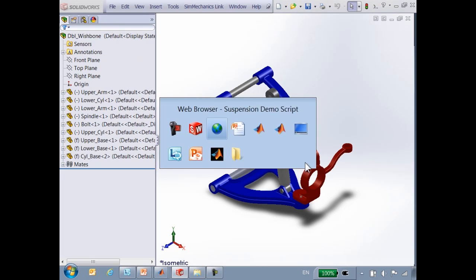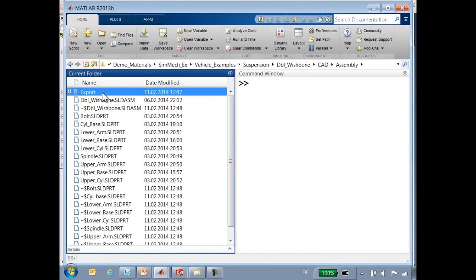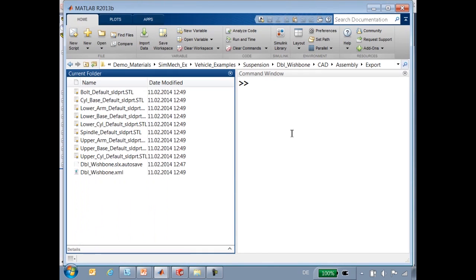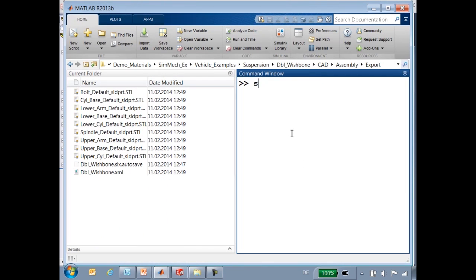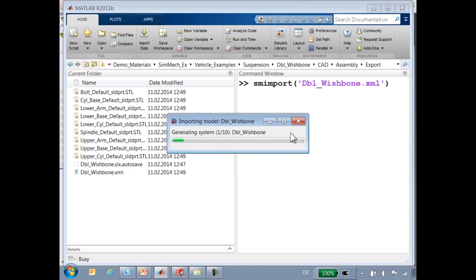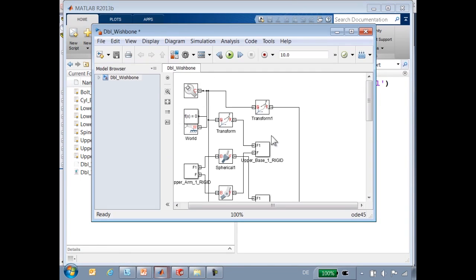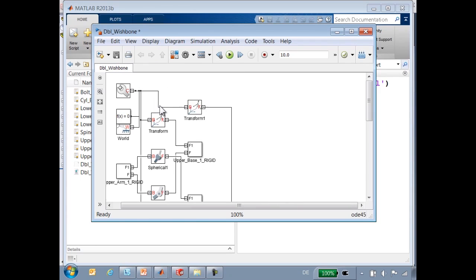Now that the export is complete, we will go over to MATLAB into the export directory and use the command SMimport to import this model. This command with the XML file and STL files will build up a block diagram that represents the suspension.